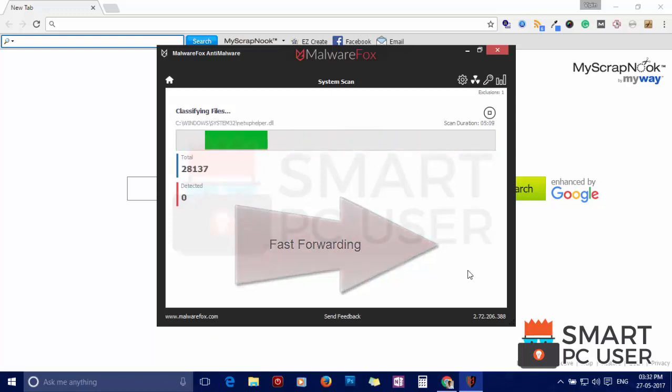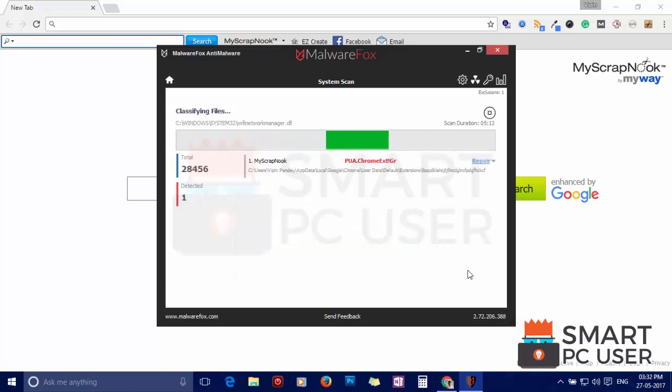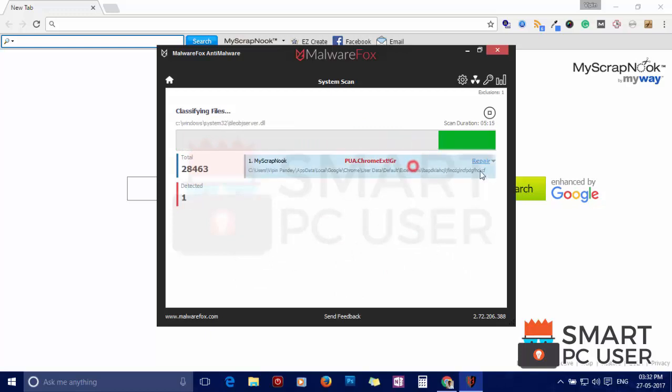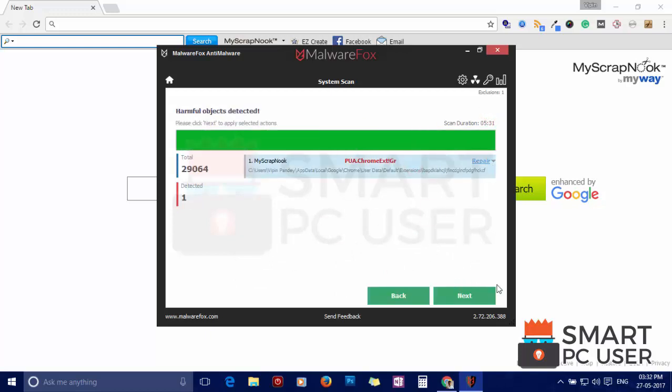MalwareFox has detected suspicious settings in Google Chrome. Click on next to clean your PC.